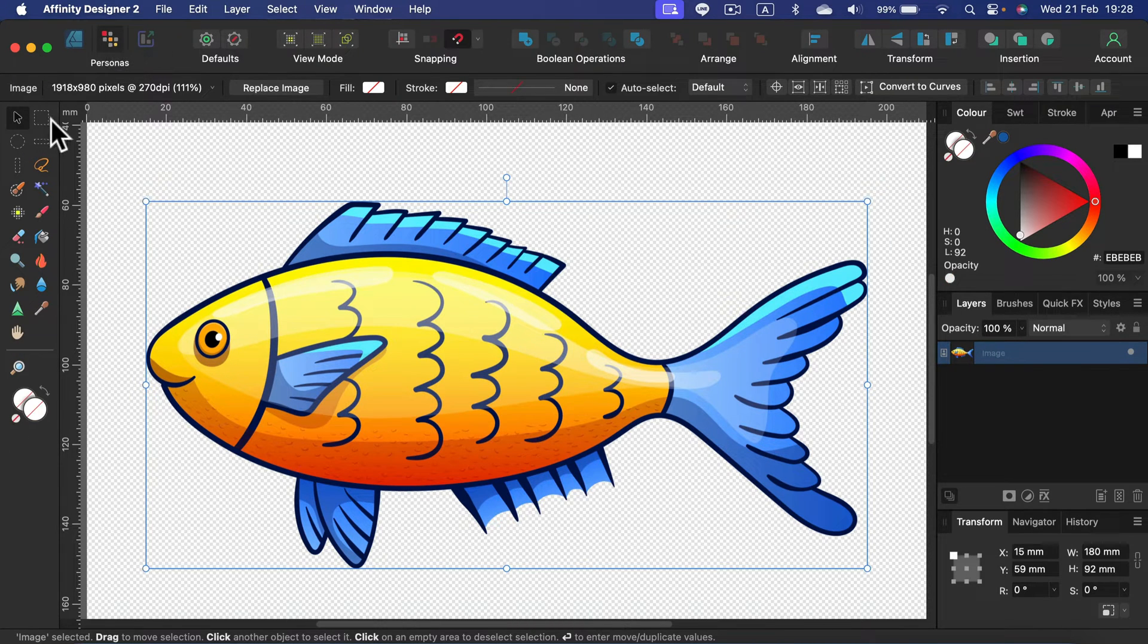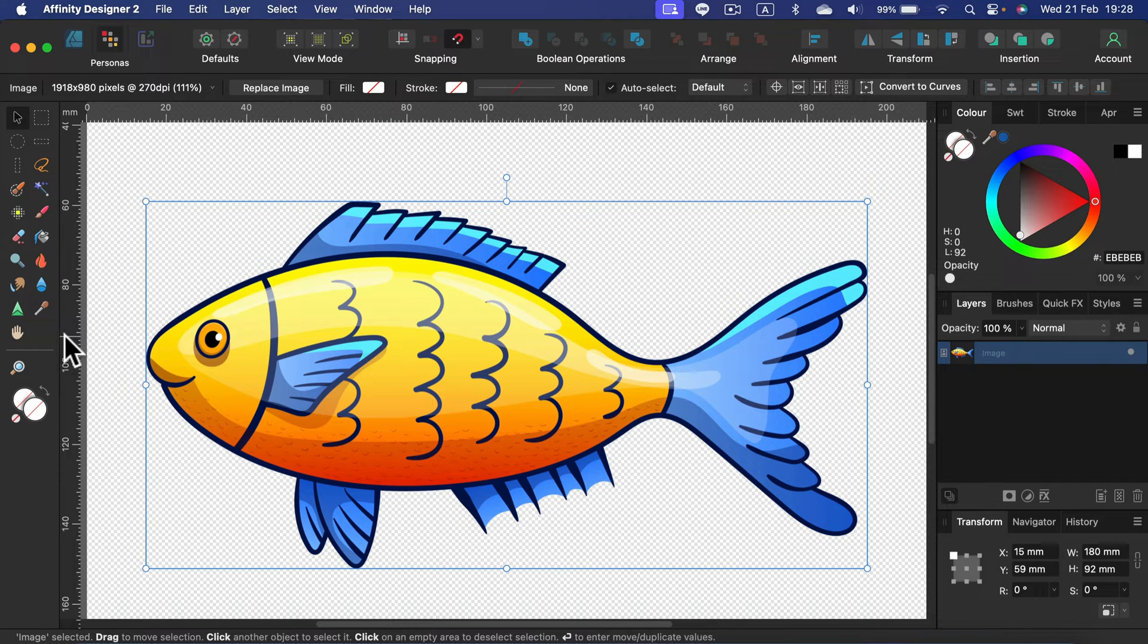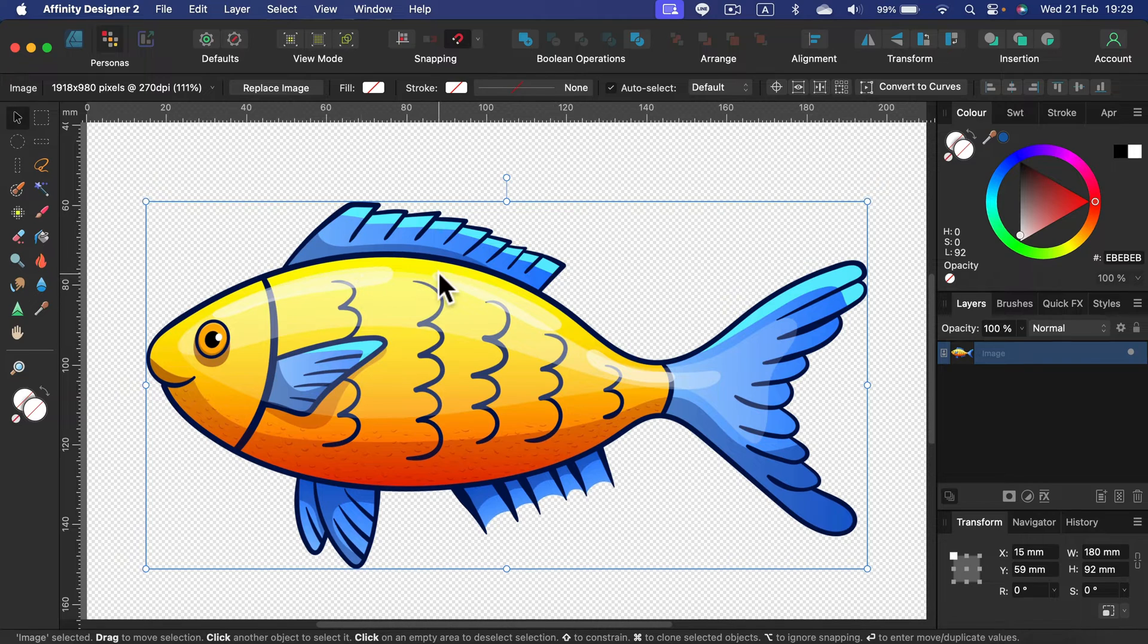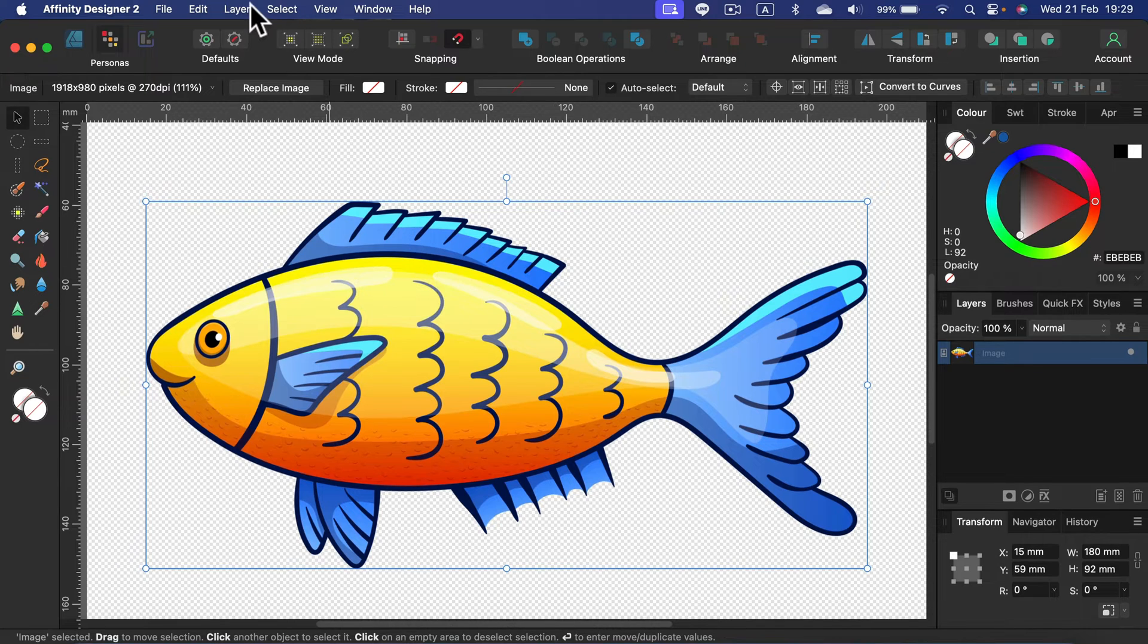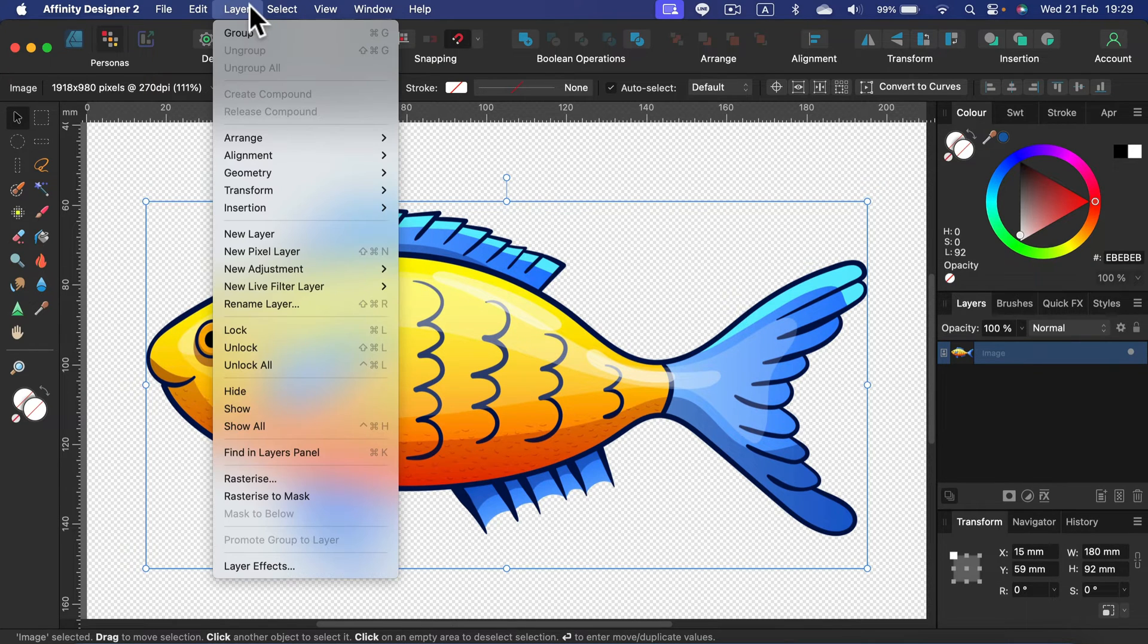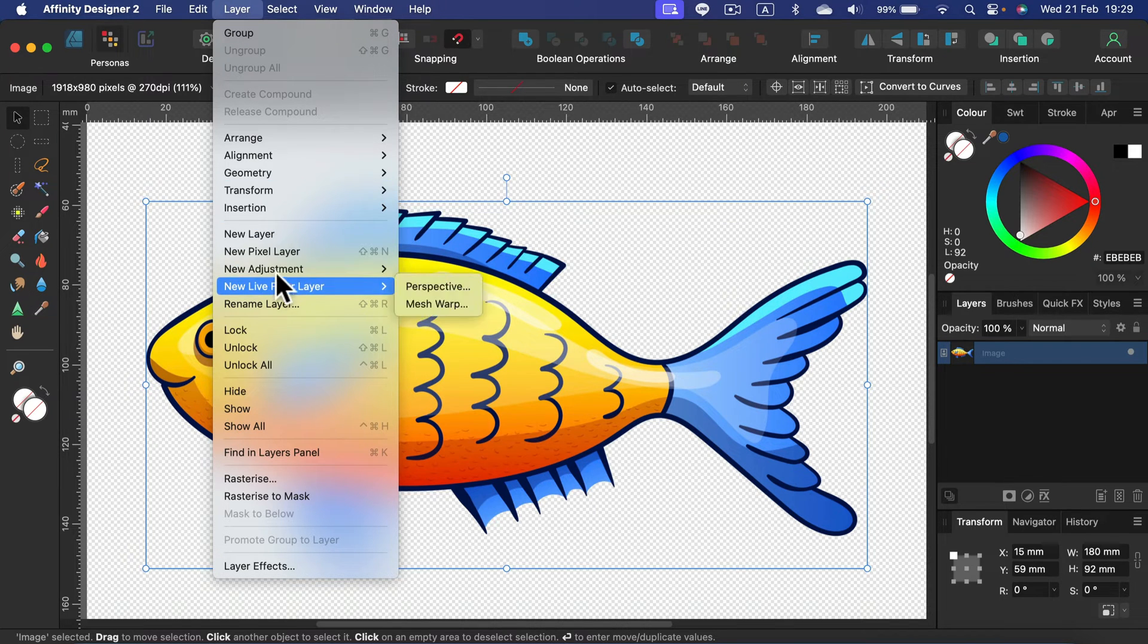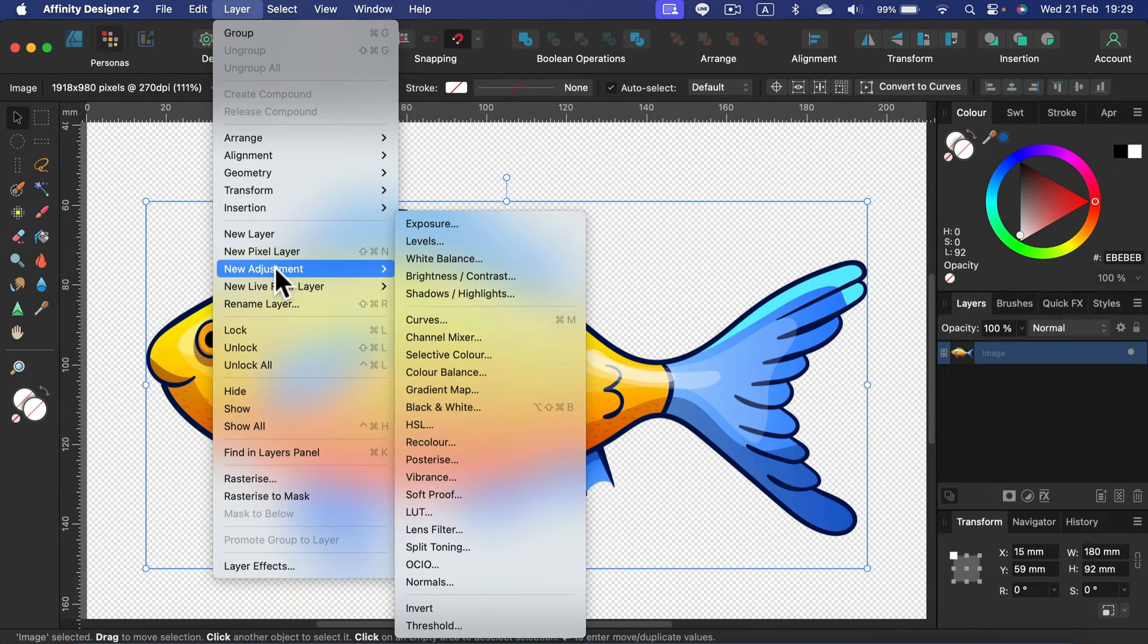This will change your tool panel and from here we'll be able to modify the color of this image. Simply head to the top menu, search for layer panel at the top, and search for new adjustment.